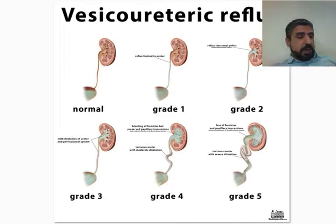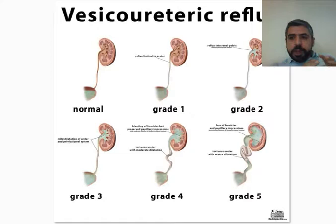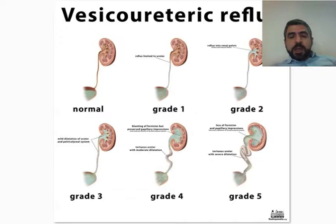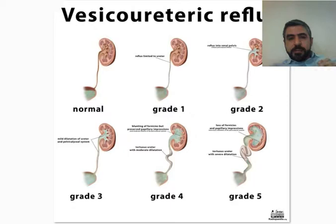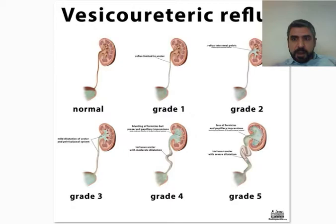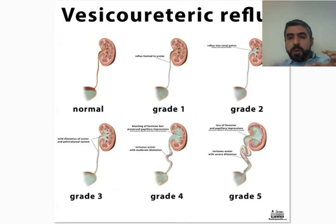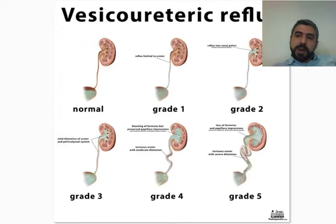Vesico-Ureteric Reflux is a congenital abnormality. It happens when the ureter, which normally tracks into the urinary bladder wall for a few centimeters in an oblique way before entering the lumen of the urinary bladder, tracks for a shorter length. This results in abnormal function of the Vesico-Ureteric Junction, which normally prevents urine from refluxing back into the kidney. When the intravesical ureter is shorter, urine can reflux back up into the kidney. This is what's called Vesico-Ureteric Reflux.